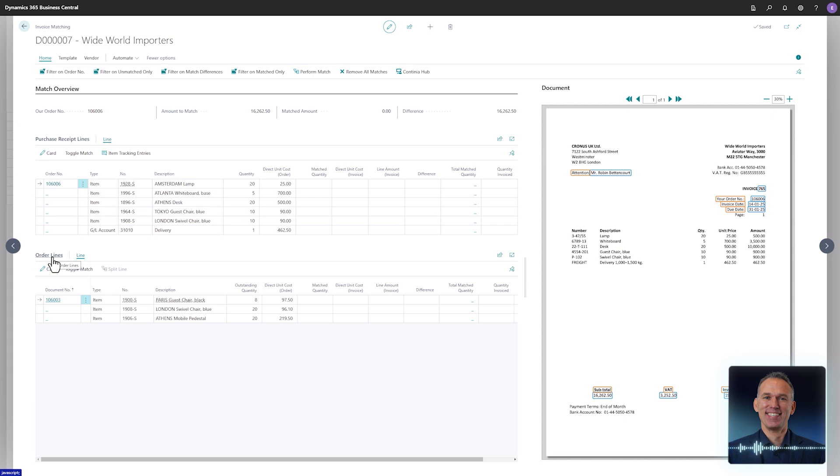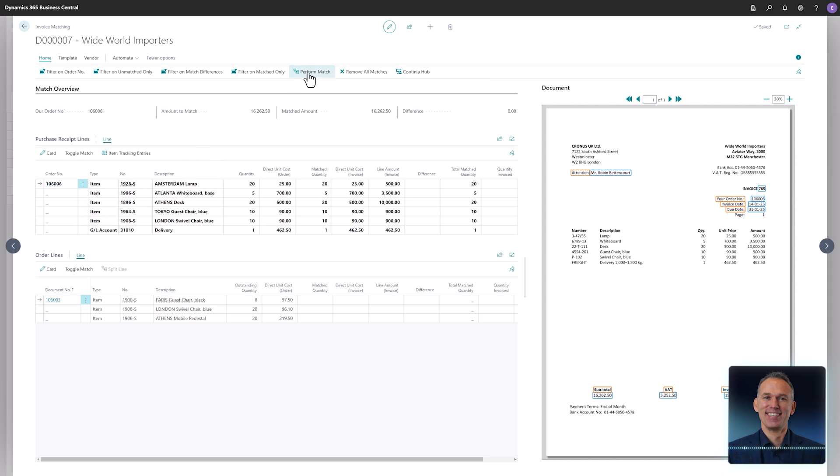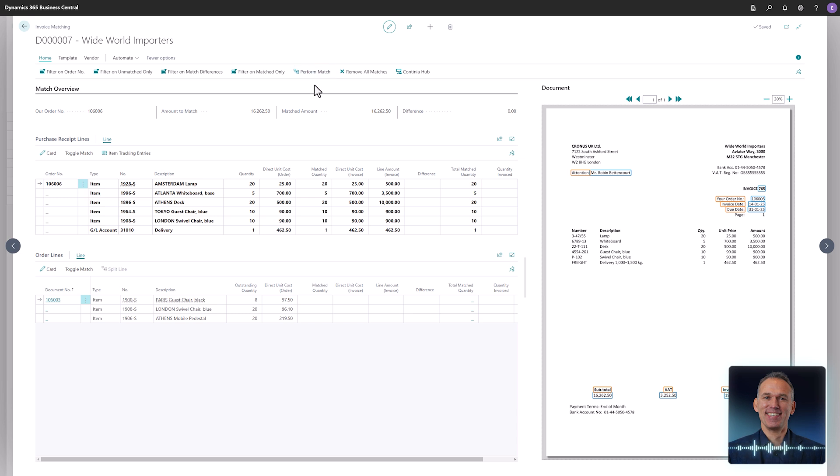The easiest way to match is to let Continia Document Capture handle it. Simply activate the perform match function and watch the magic matching of the invoice. In this scenario, the purchase invoice is matched to several receipt lines. Taking a closer look at the information at the top of the page, it's clear that the total amount of the invoice is 100% matched, the difference is zero and everything is great.